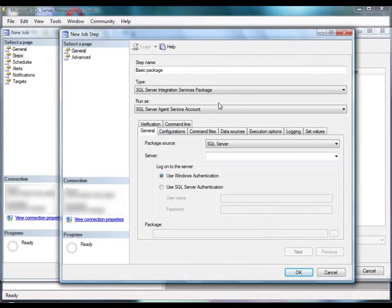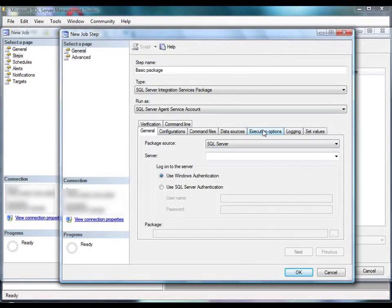You have the option of invoking the 32-bit version of the utility on a 64-bit computer when 64-bit versions of SQL Server and SQL Server Agent are installed. You do this simply by selecting the Use 32-bit Runtime option on the Execute Options tab. This is a new feature in SQL Server 2008. In the Run As list, we'll select the proxy account we created earlier, which runs the package as a SQL Server Agent job step.